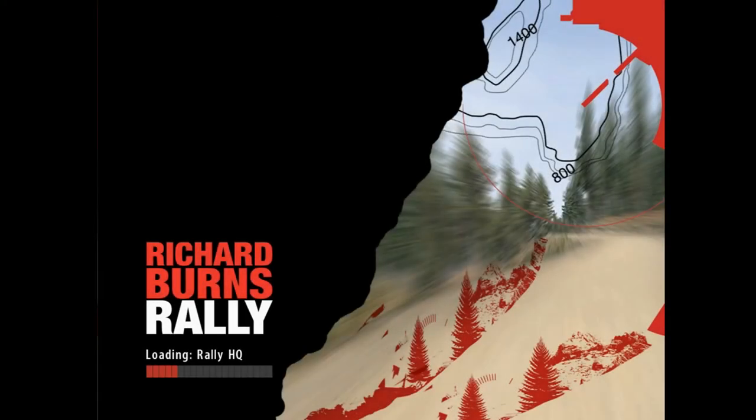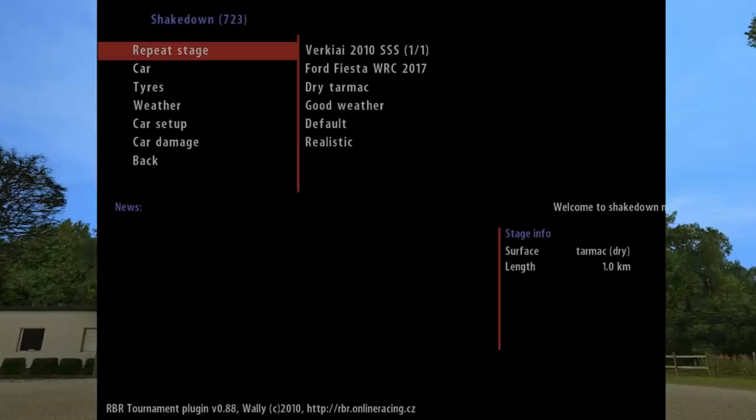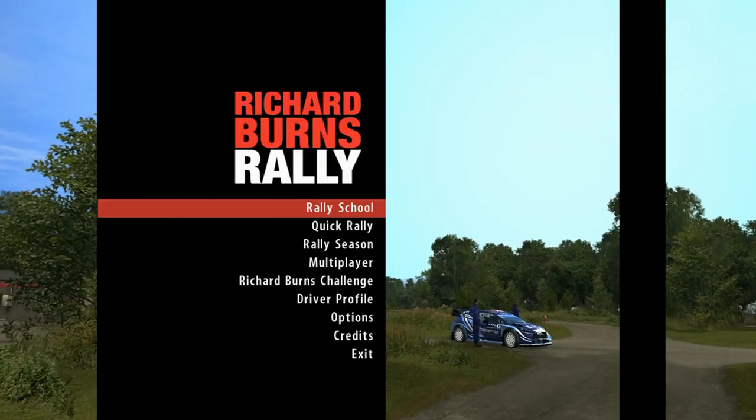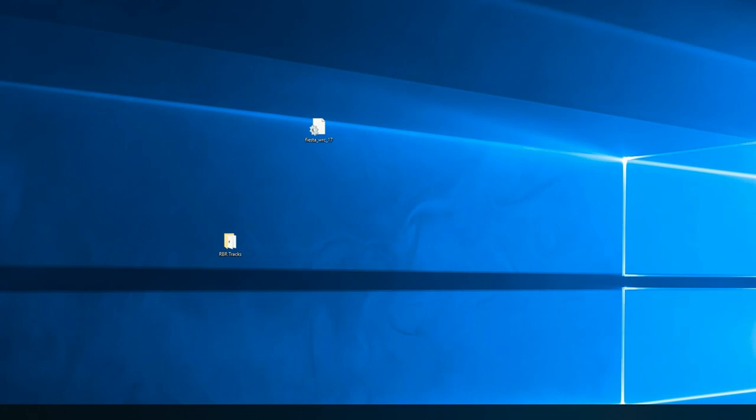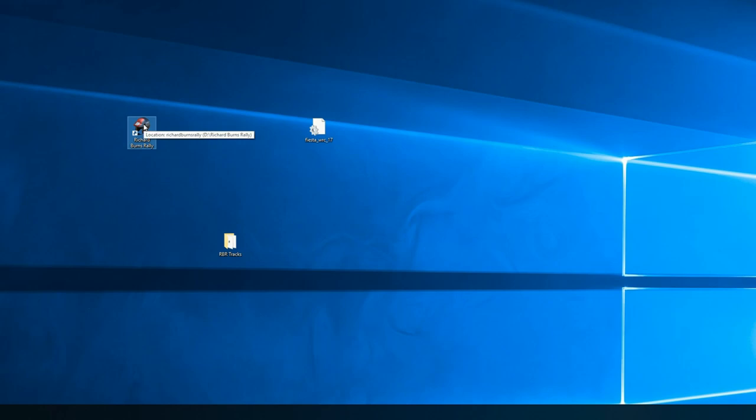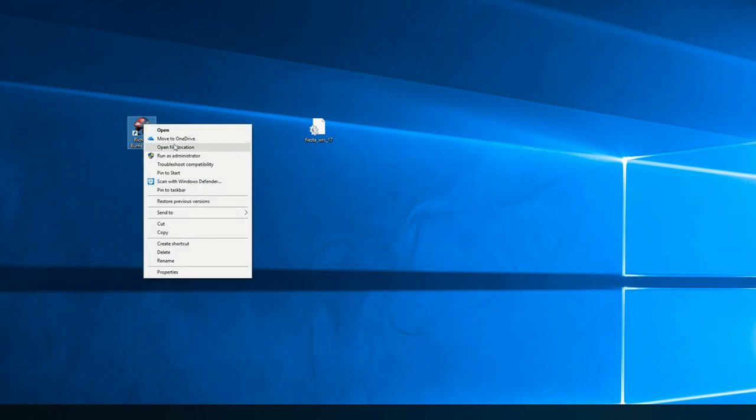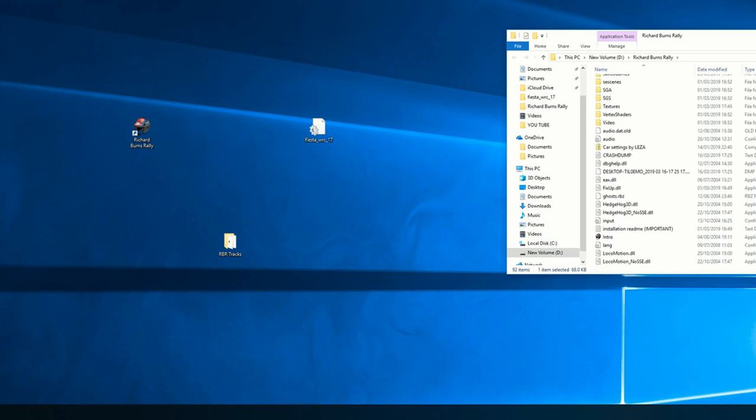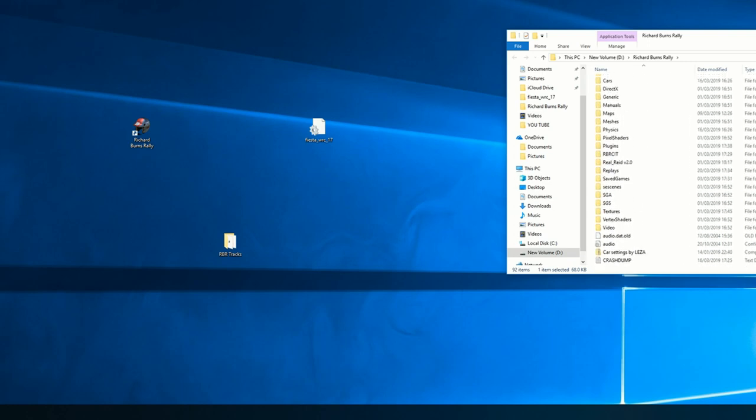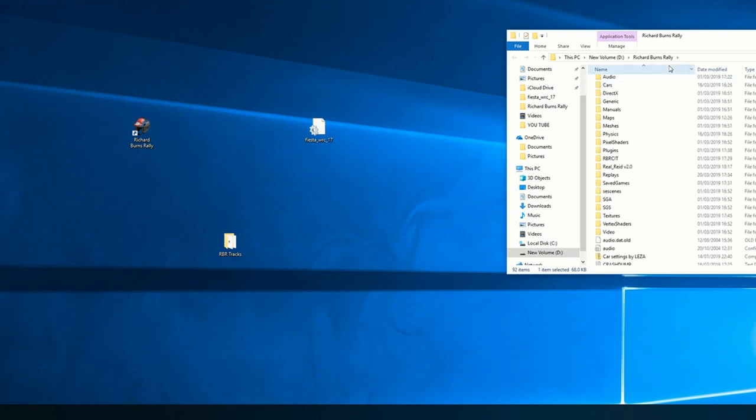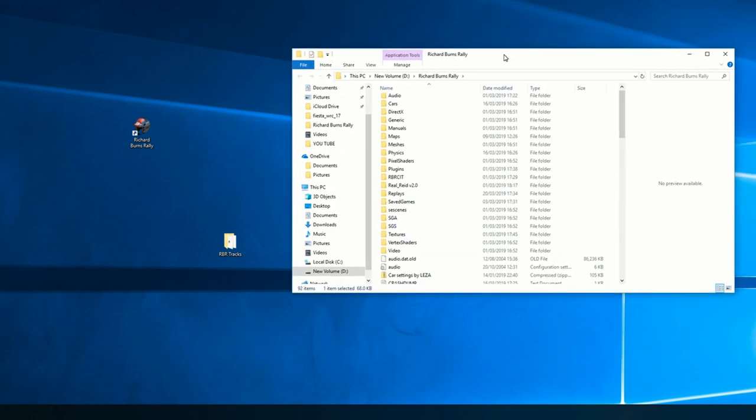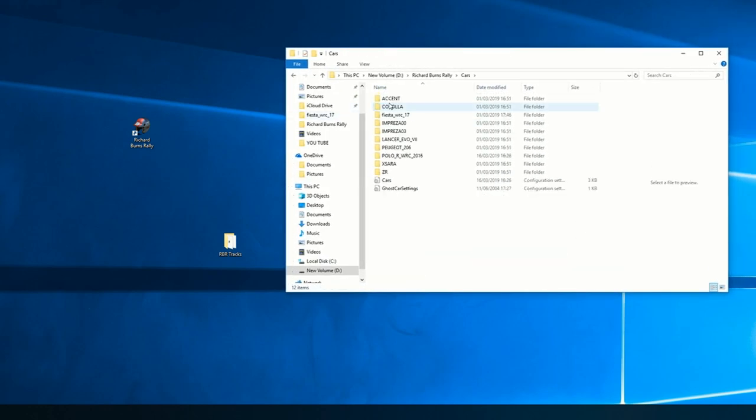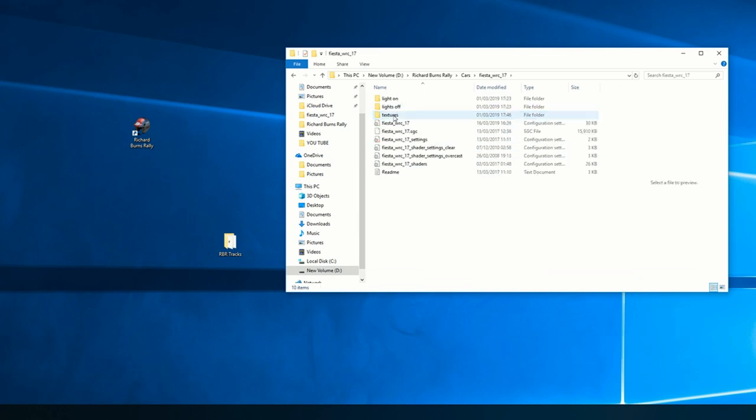We'll just come out of there. Go into your RBR file, right click, open file location, go into your cars folder. Go into what car you want to fix. So in my case it's the Fiesta.